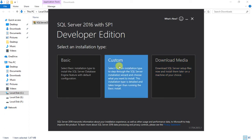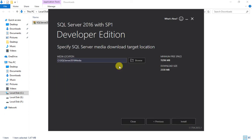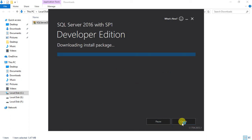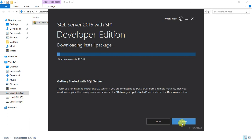The second option, Custom, gives you control over which features to install and which to exclude. I'm going to go with Custom. Click on Custom, then browse or accept the default path, and click Install. It's going to take approximately 20 minutes to download, so I'm going to pause the video and resume once it's finished downloading.